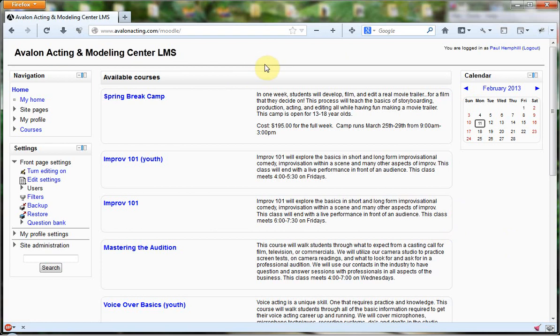One enrollment method is always allowed, which is manual enrollment, which means a teacher or system administrator must actually enroll that individual. But that's not very useful. Once you've given people an account in Moodle, you want them to be able to enroll for courses and pay for them online.